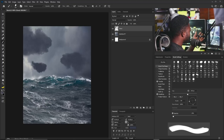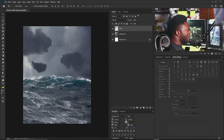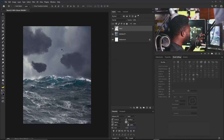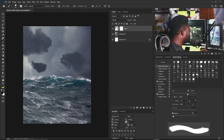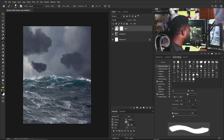The next thing is to take out some parts of the cloud to give it a real, cut cloud look. I'll add a Layer Mask, select the Brush tool, and make sure my foreground is set to black.